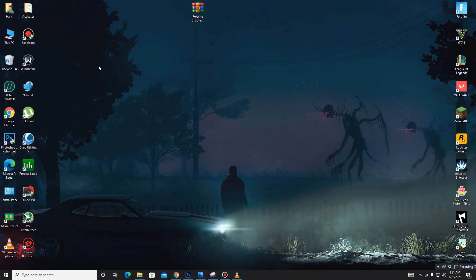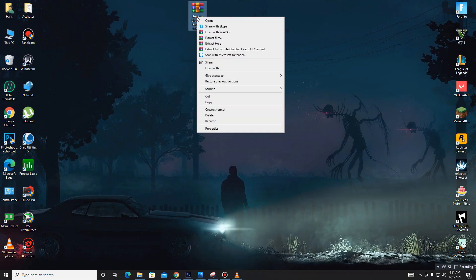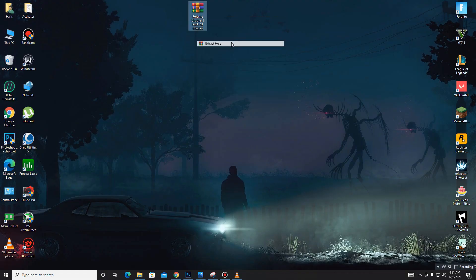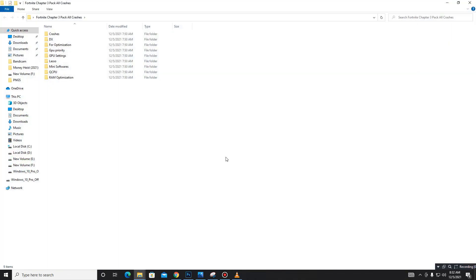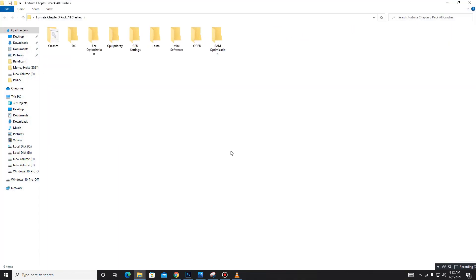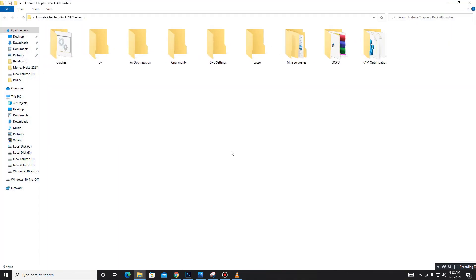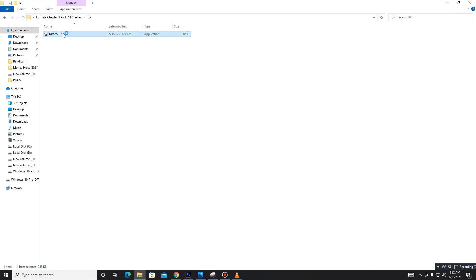After downloading the pack, you need to extract it. Then open the pack and follow my steps carefully. First, go to the DX folder and install DirectX 12 on your PC.